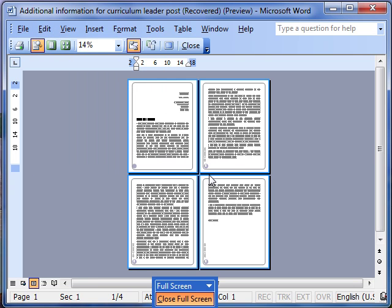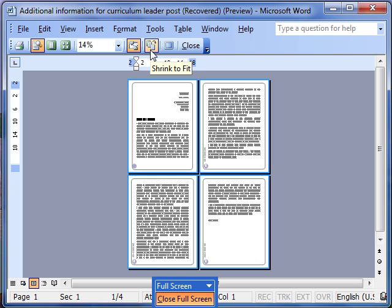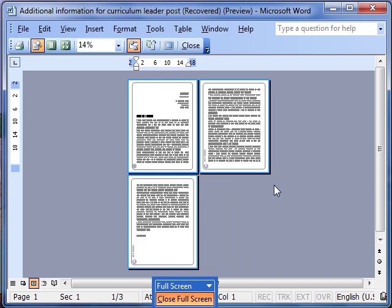If you've got one line of text or two lines of text at the top of a page, that would obviously be a waste of a printed page. So if you've only got one or two lines at the top of the last page, it's worthwhile trying to shrink to fit to shrink it down by one page.